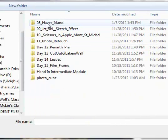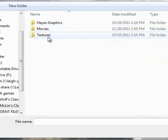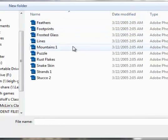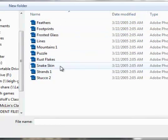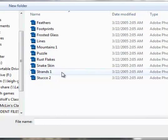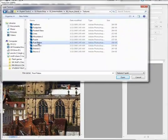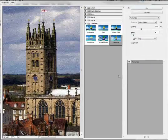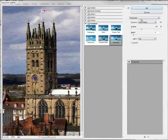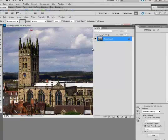And then we're in Hayes Island, and there's a folder in there called Textures. You double click on there, and I think the one I'm looking for is Rust Flakes, and then open, and that's it installed.